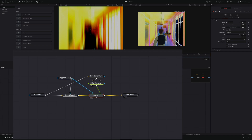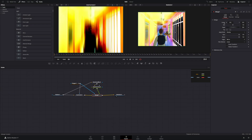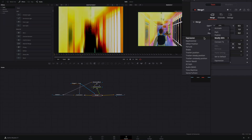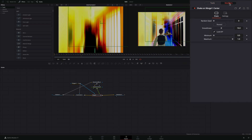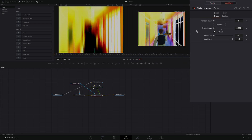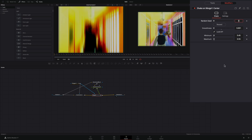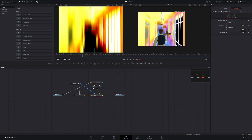Connect your polygon mask to the merge node also. With the merge selected, right-click the center value and select to modify with shake. Go to the modifiers tab and bring down the smoothness slider. Set the minimum to 0.45 and the maximum to 0.55 to add a little shake to your effect.